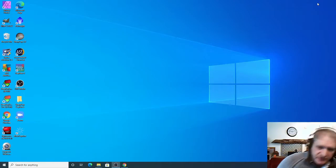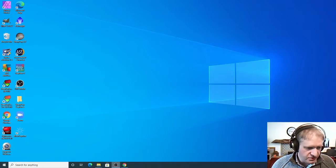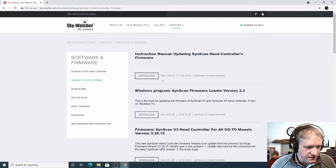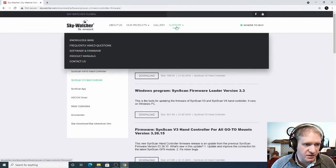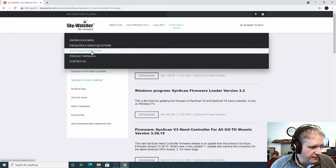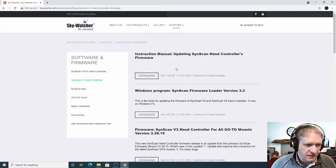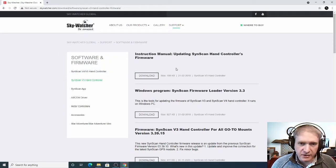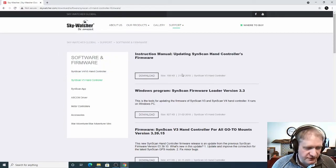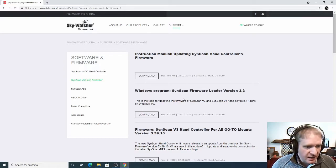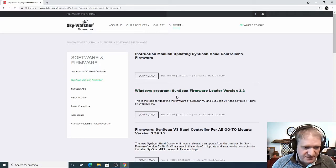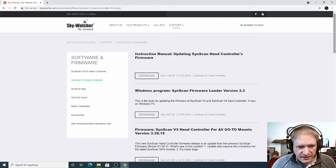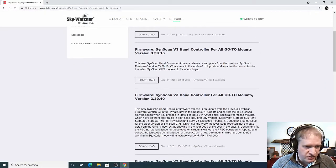So what you need to do first of all is go to the Skywatcher website and go to support and then go to software and firmware. You need to download three things. One is the manual for the instructions so that you know what you're doing. The other one is the actual software updater which is this one and then you need to get the actual software that you want.